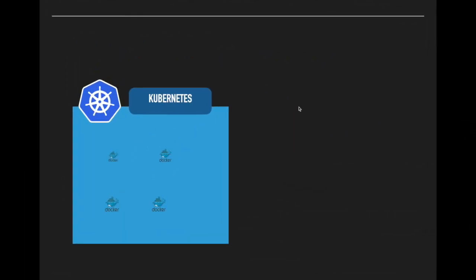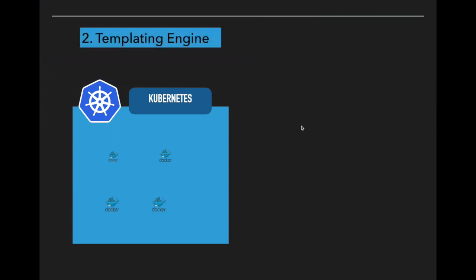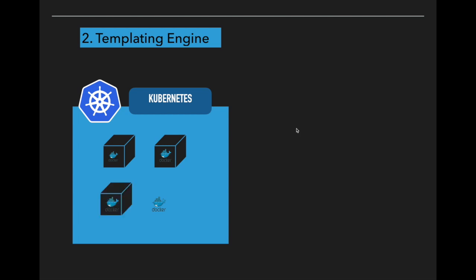The second feature of Helm is templating engine. What does that actually mean?